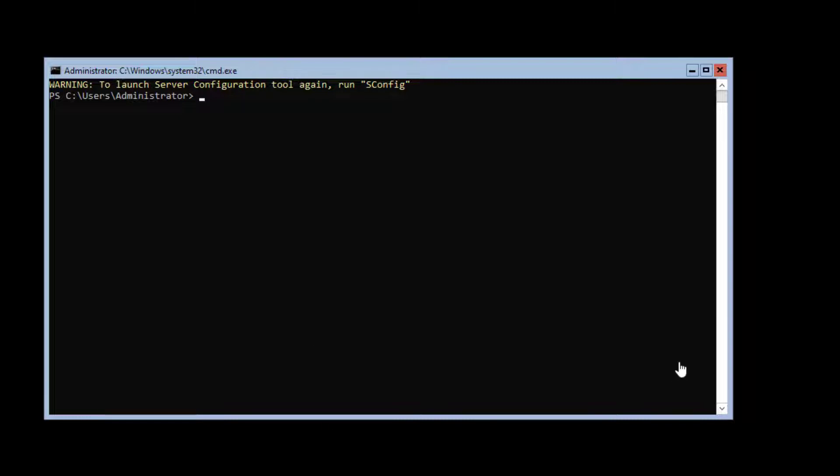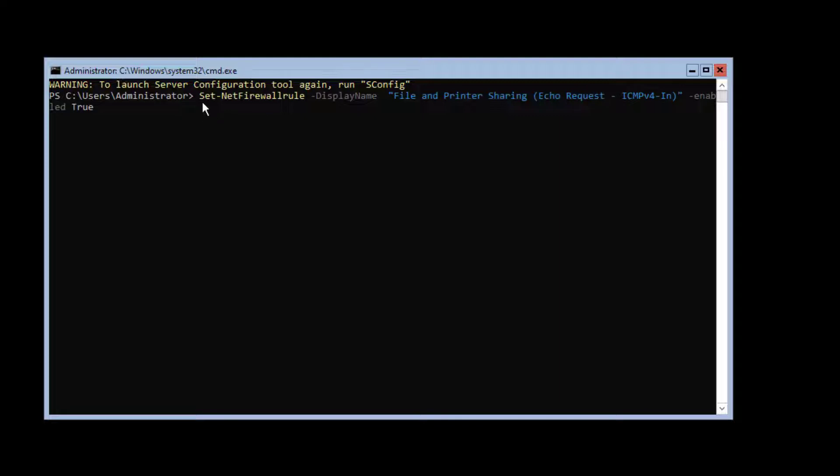Then enter the following command. I'm going to copy it and paste it. It's a long command. Here it is.